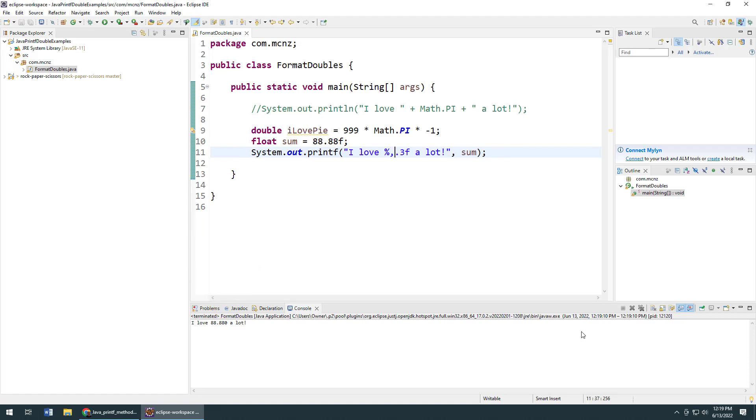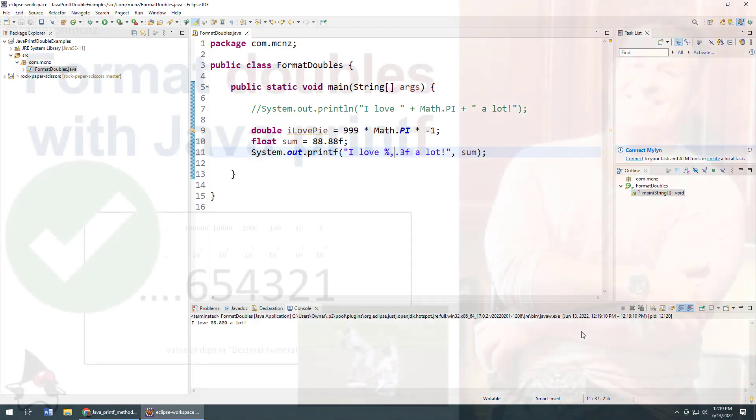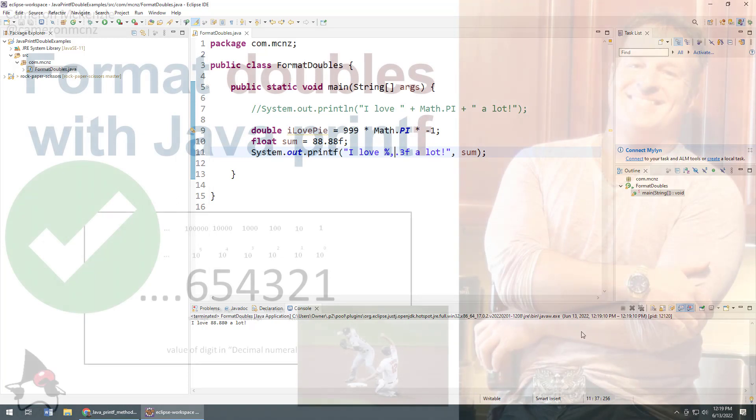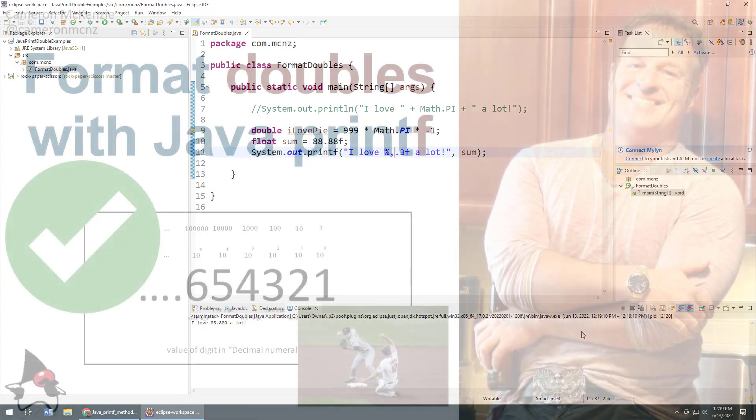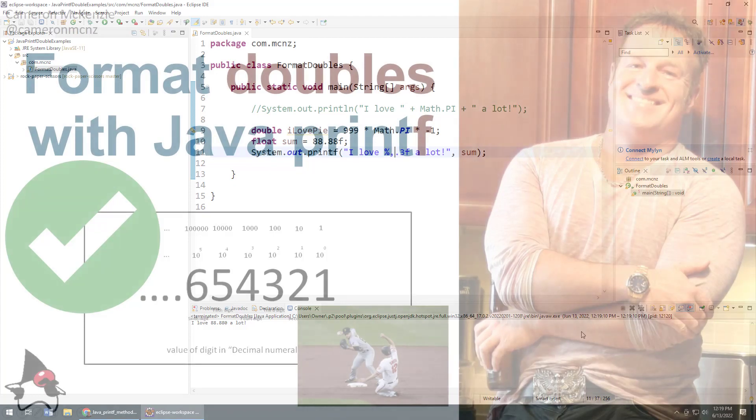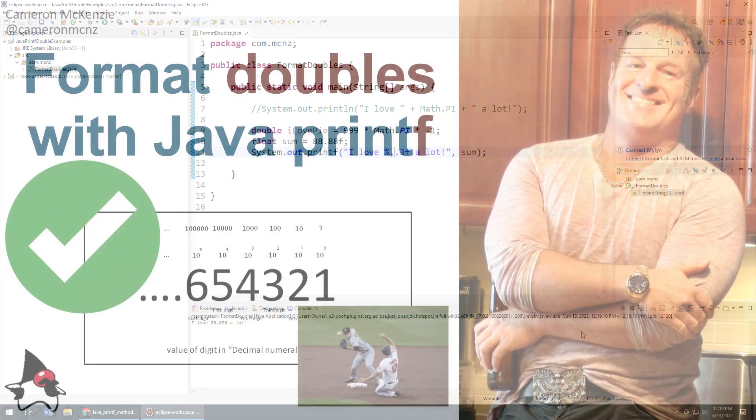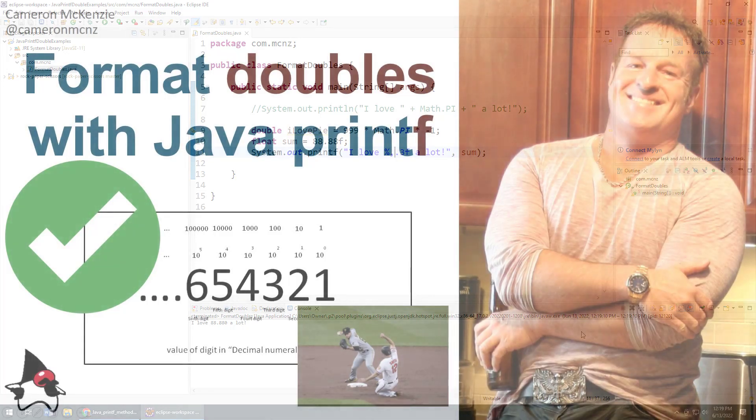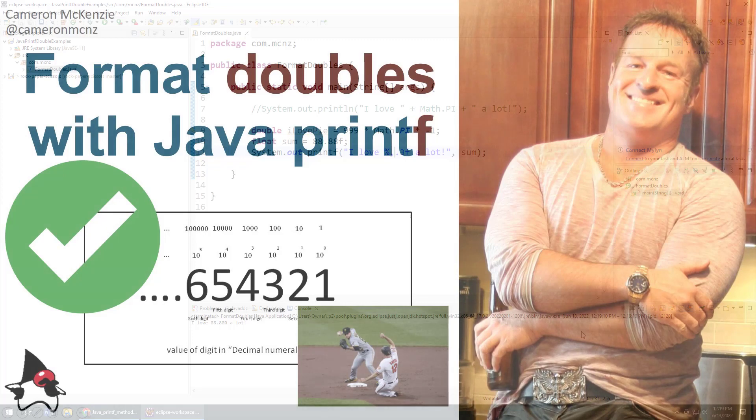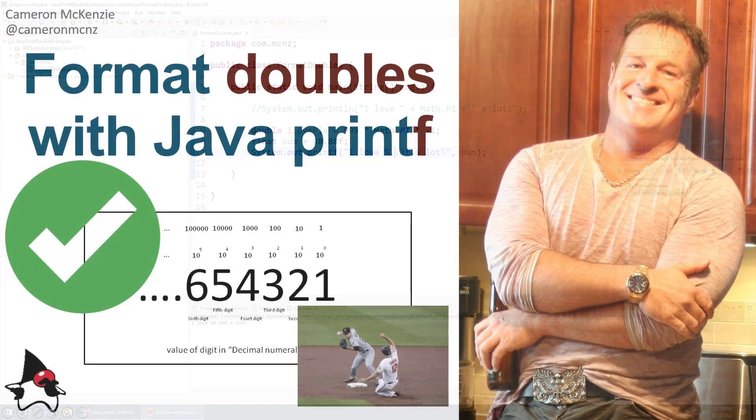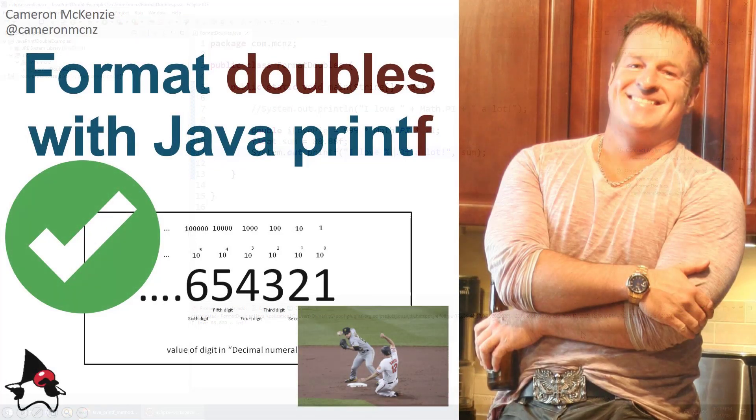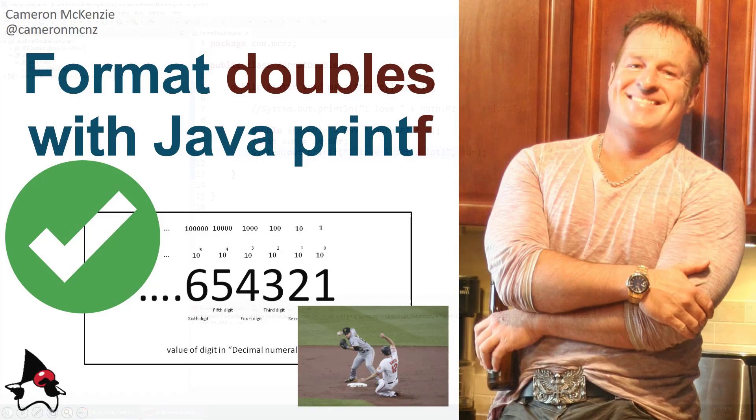Anyways, there you go. Those are the ins and outs of using the Java printf function to format a floating point number. If you enjoyed this tutorial, head over to theserverside.com. We've got lots of great tutorials on Java, microservices, development, Git, DevOps - you name it. If you're interested in my personal antics, you can always follow me on Twitter at @cameronmcnz. And finally, why don't you subscribe on YouTube?